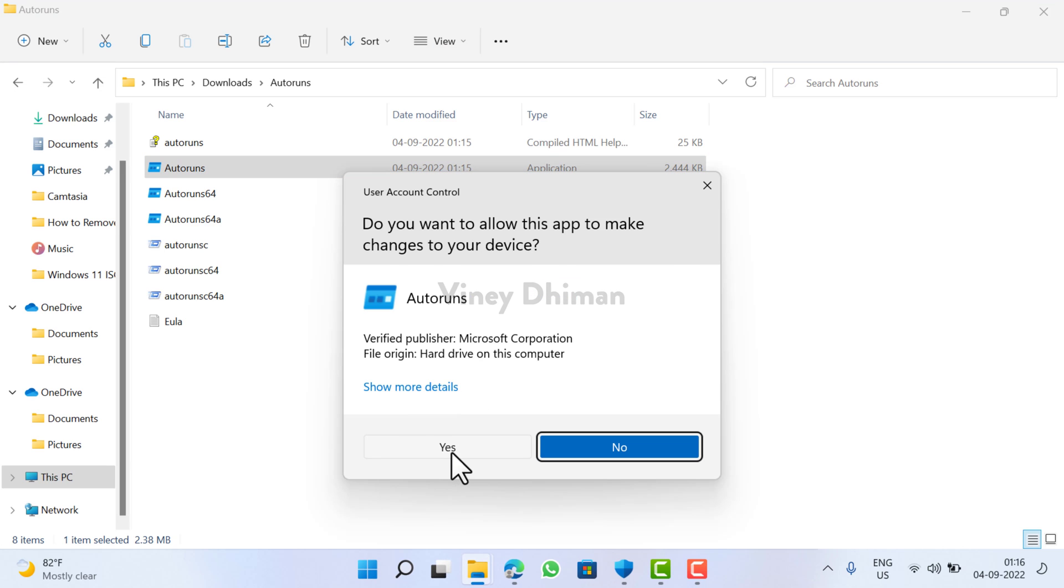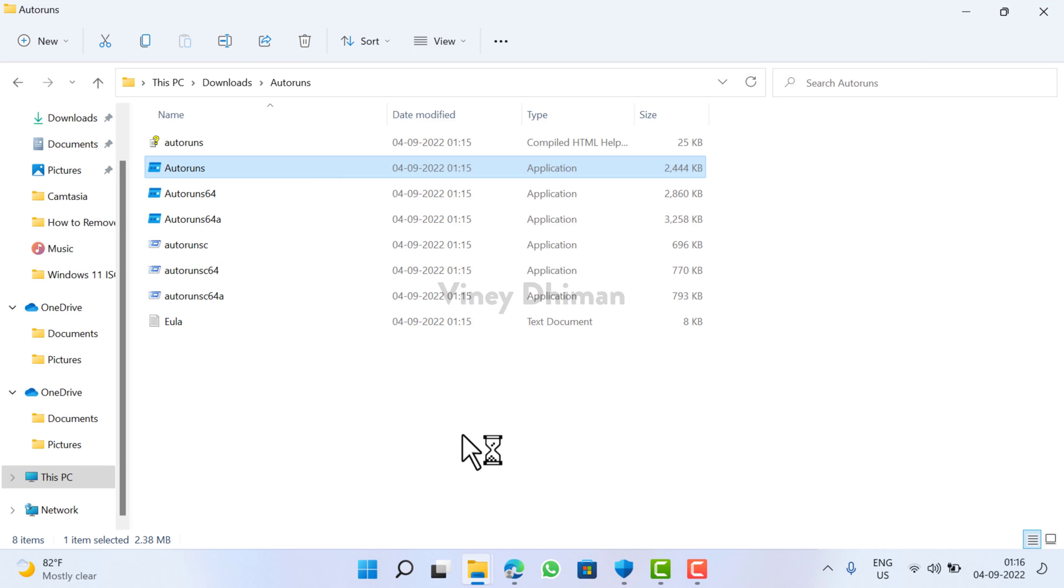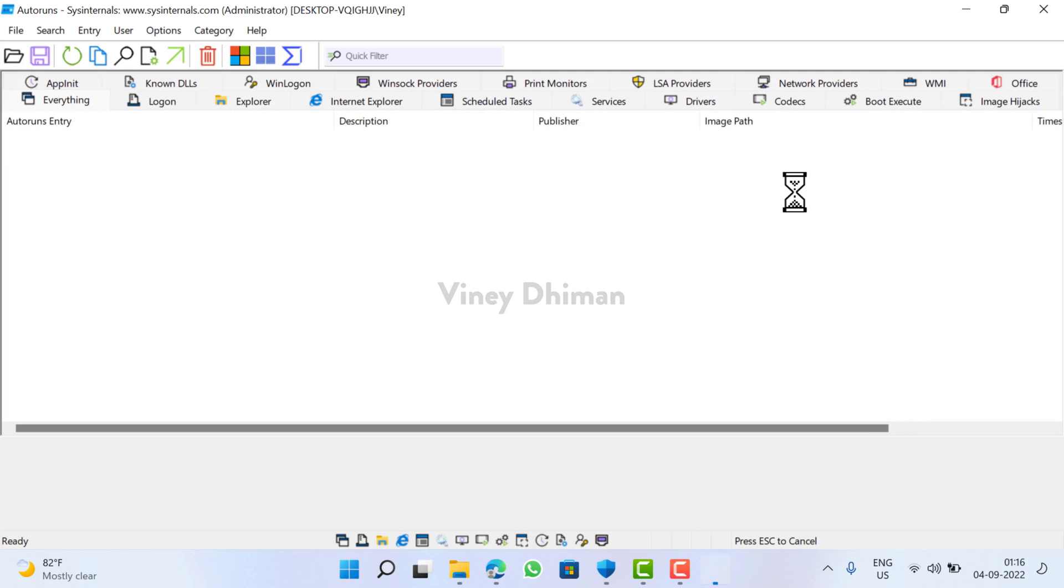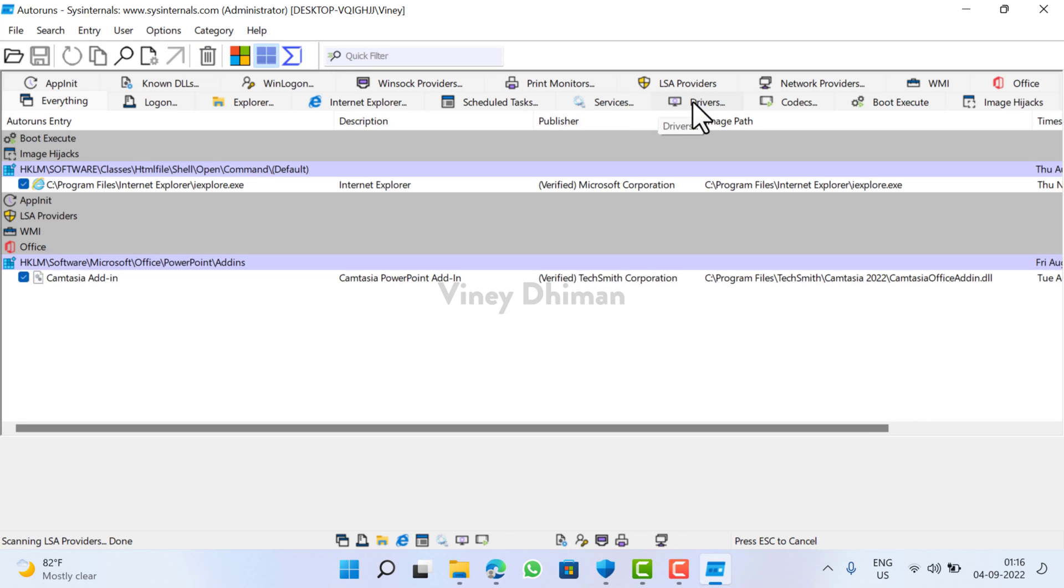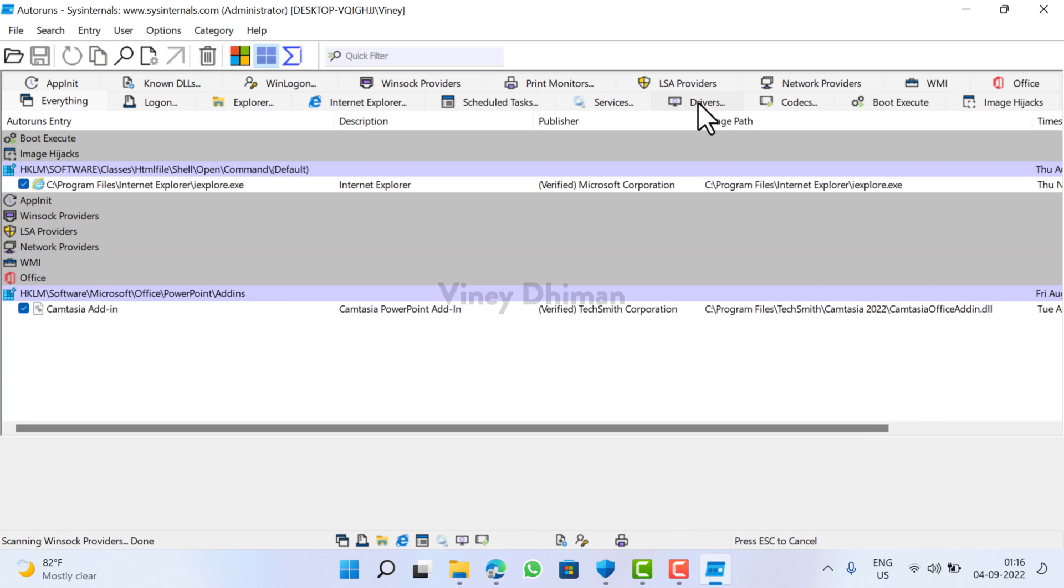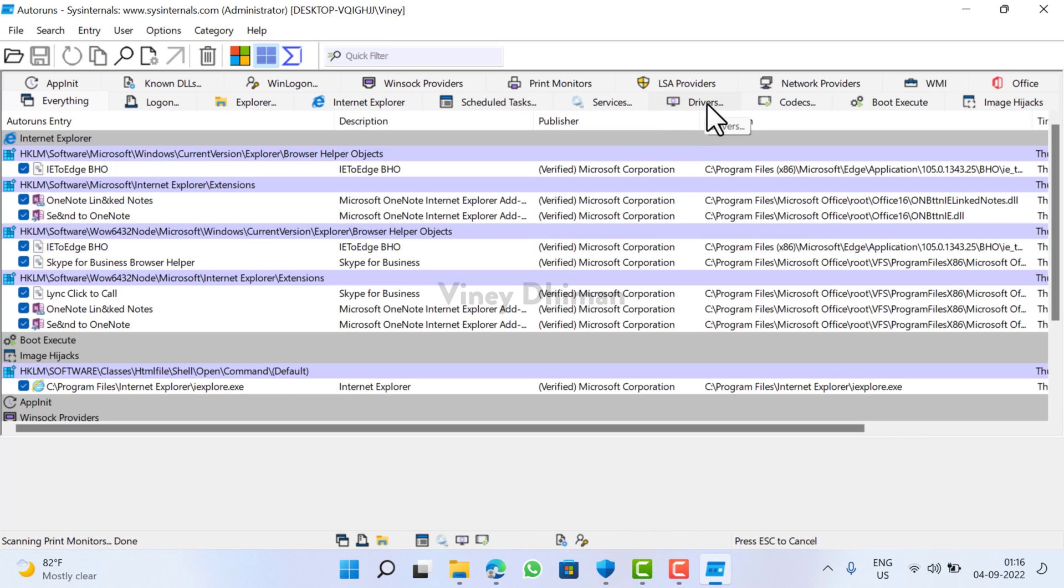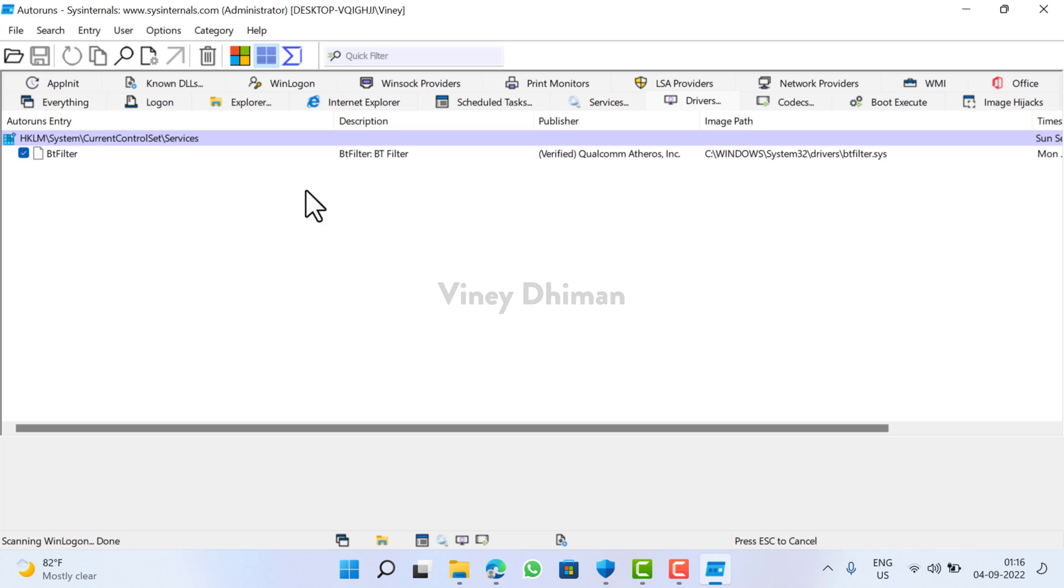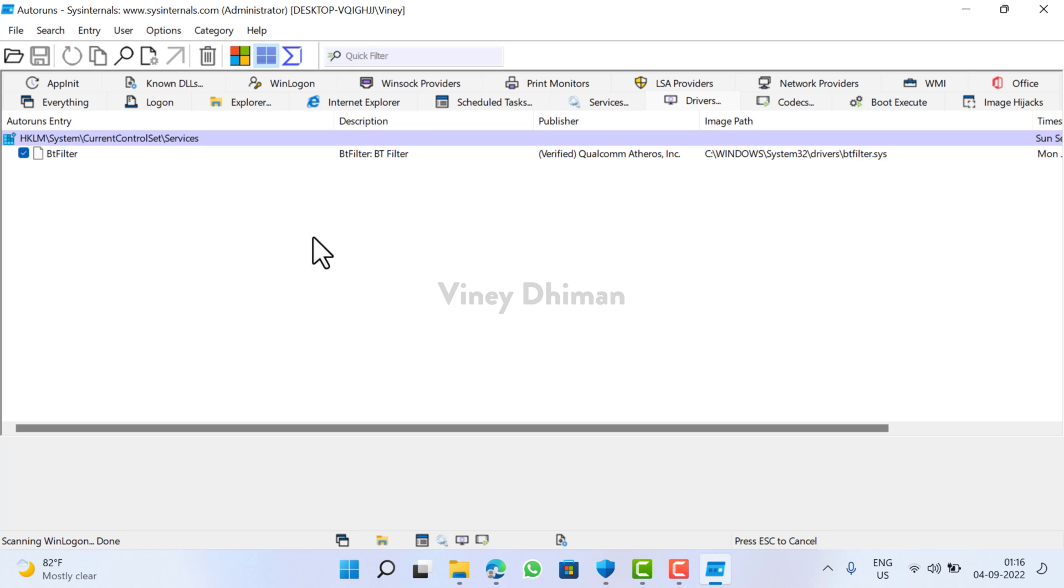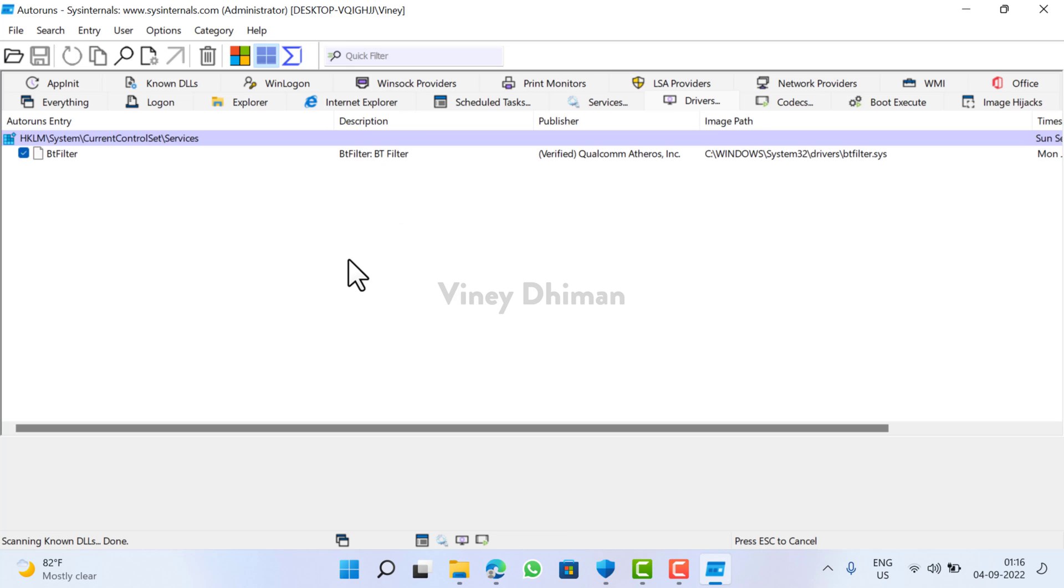When UAC dialog box appears, click yes to continue. Now here you will find lots of tabs. You need to switch to Drivers. Now let the tool scan the drivers on your PC. Wait for a few seconds.